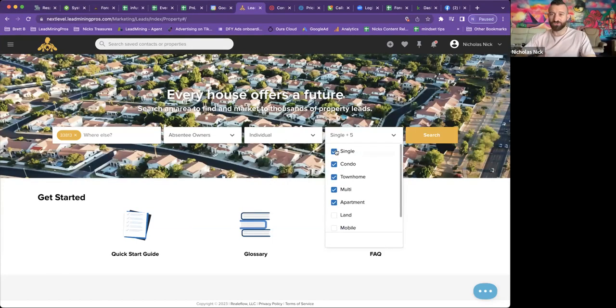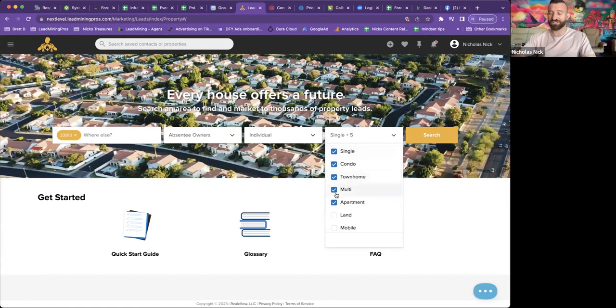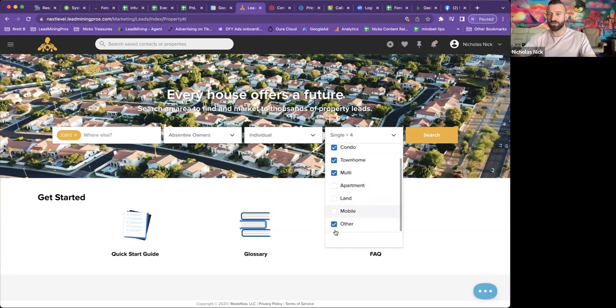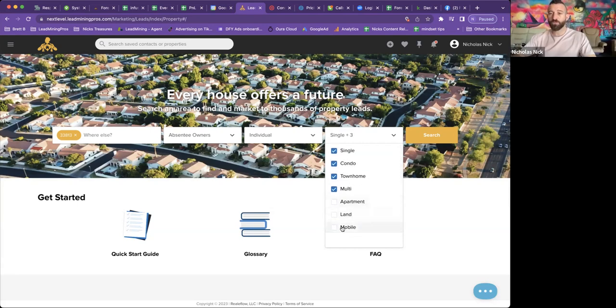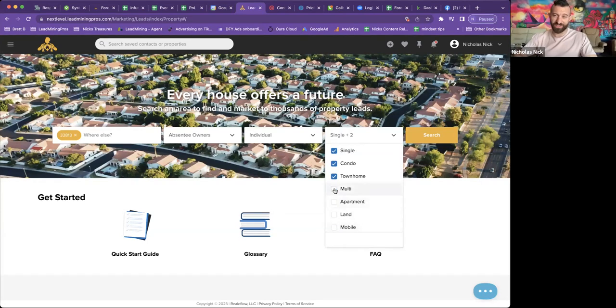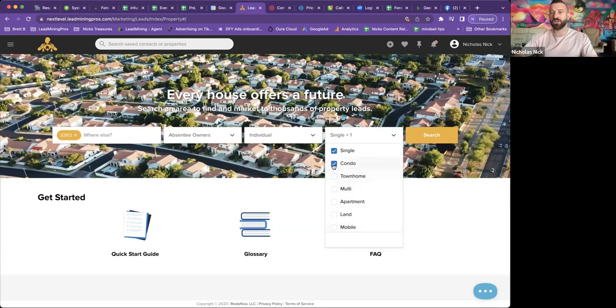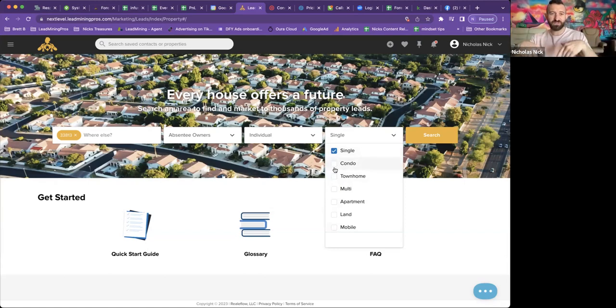single, condo, townhome, multifamily, apartment, and then most people's favorite land and mobile. These are awesome. The mobile homes are great. And the mobile homes almost always come with land. They're not really in mobile home parks.